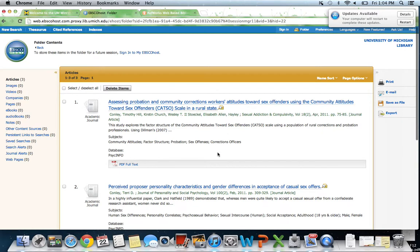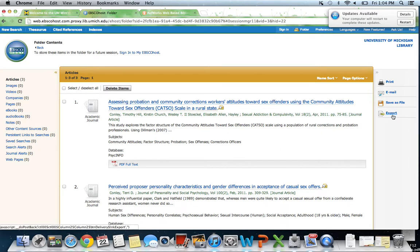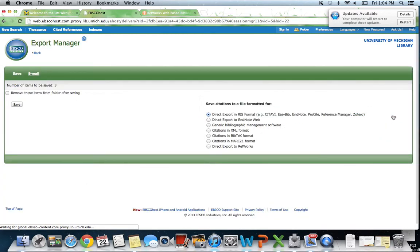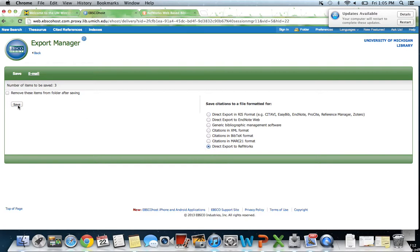Here's our folder with all the articles we found. We're going to click Export. This last choice is Direct Export to RefWorks, and we're going to click the Save button.